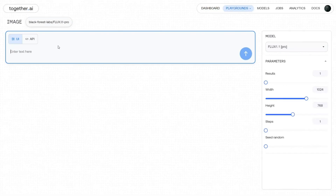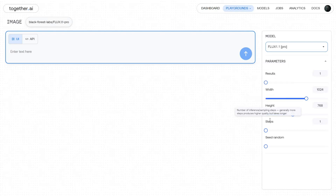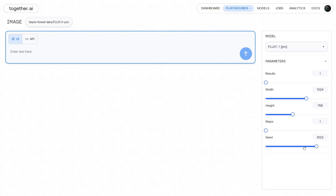In this video, I will be using Together.ai as it offers $5 in free credits. The platform is simple to use. You can select up to 4 results, adjust the width and height of your images, define the number of steps, and set a seed number. There are no advanced settings like CFG scale or negative prompts — just enter your positive prompt and hit Generate.